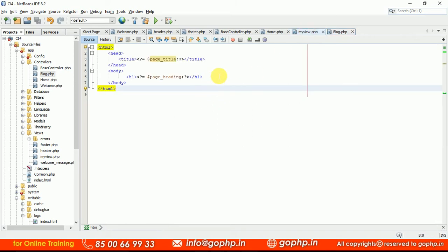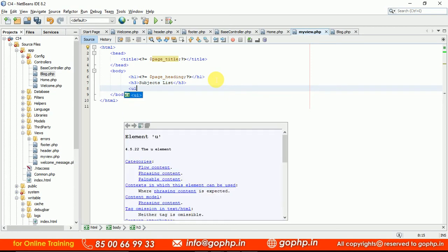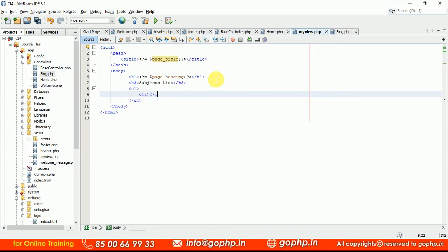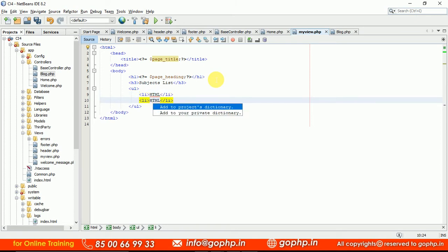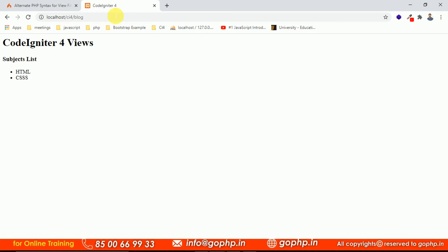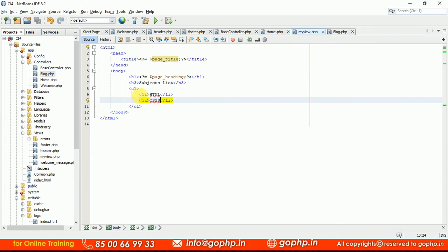Now go to the view file — we have to iterate the subjects. I'm going to add an H3 tag with 'Subjects List'. We need to display the subjects list in a UL tag with LI items, displaying HTML, CSS, JavaScript and so on. But right now I'm displaying this statically. If you go to the view file and refresh it, the output is static. But in the controller we have different data in the subjects key, so we have to get that data and iterate it.